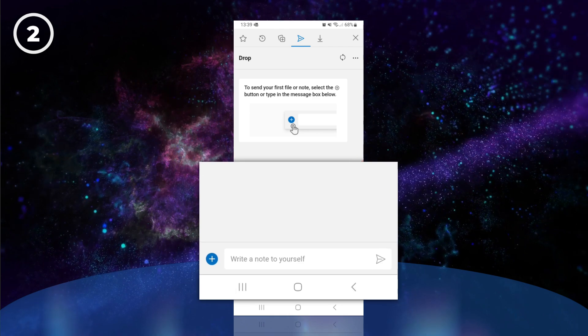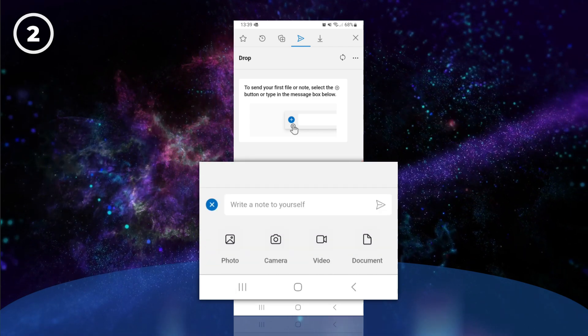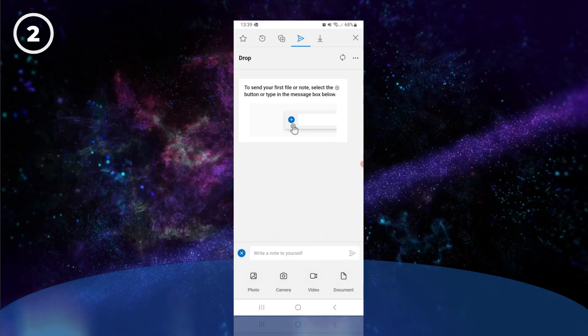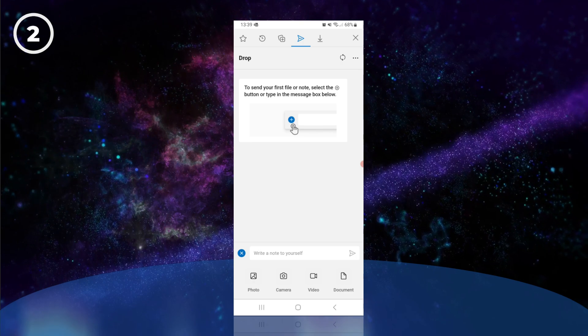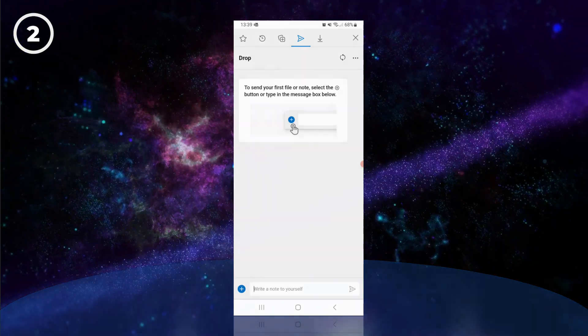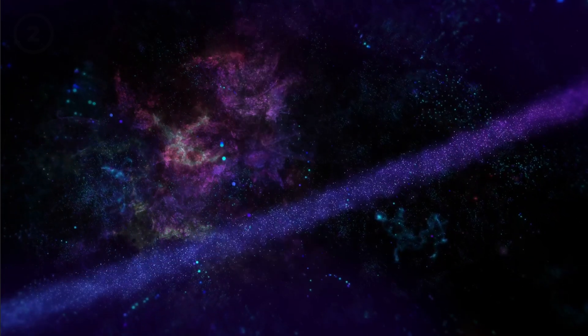To send files, tap the blue circle in the bottom left and select what type of content you'd like to send. You can also send messages, which we'll demonstrate next.